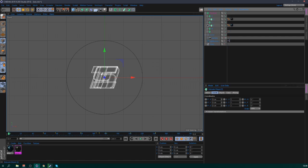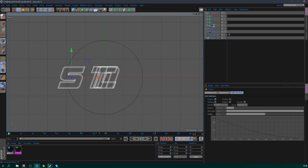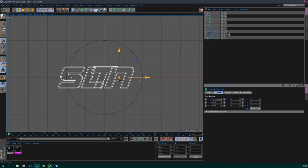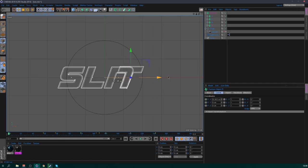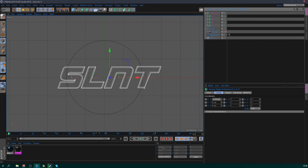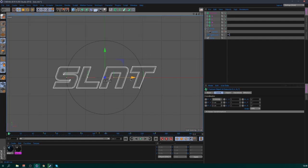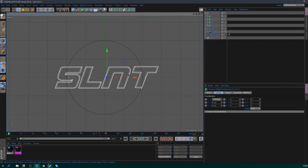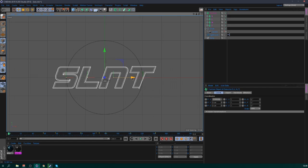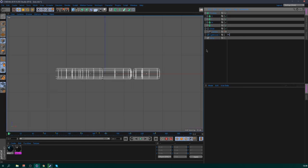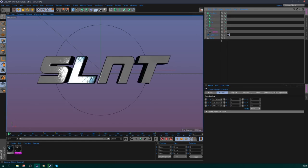All we have to do now is drag these into the position you like. Keep the space between the letters even — around there. Select all — make sure it's in the middle. This one isn't quite in the middle so just do it like that. Now everything is in the middle. Nice.